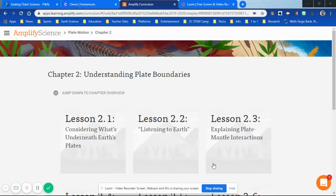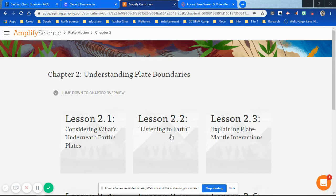Today in our Amplify lesson at Lone Star Middle School, we're in Chapter 2 of plate motion. We finished 2.1 last week, so today we're going to do 2.2 and try to get through 2.3.